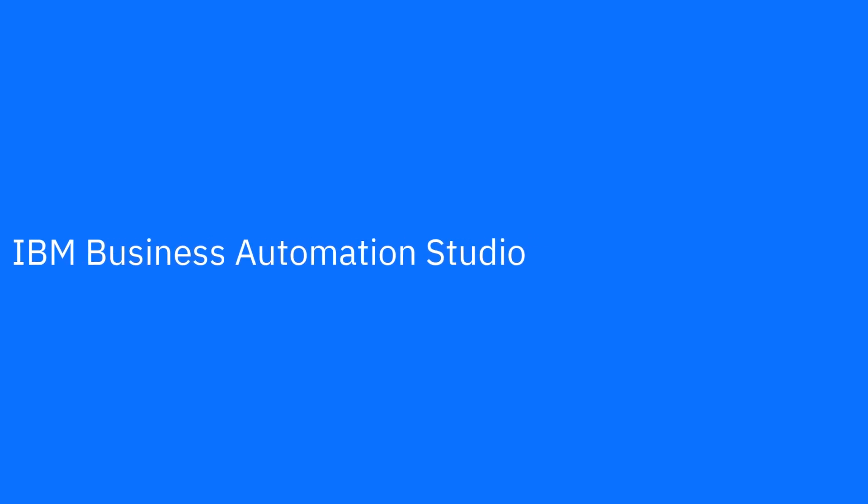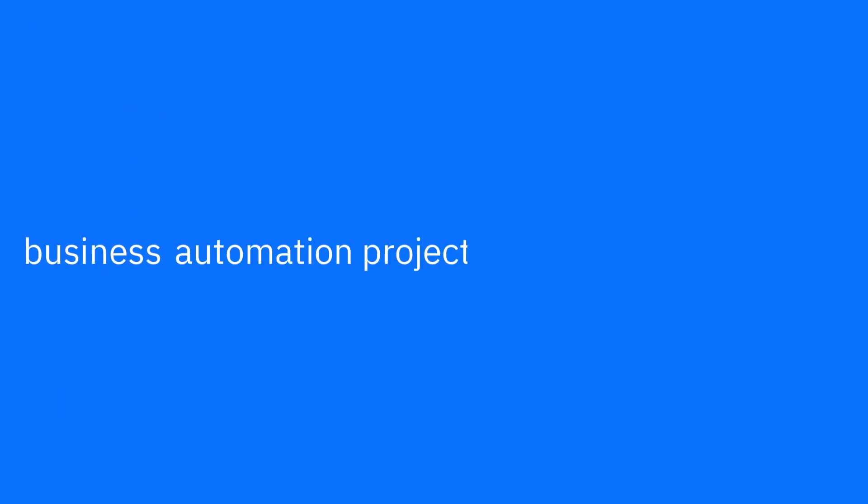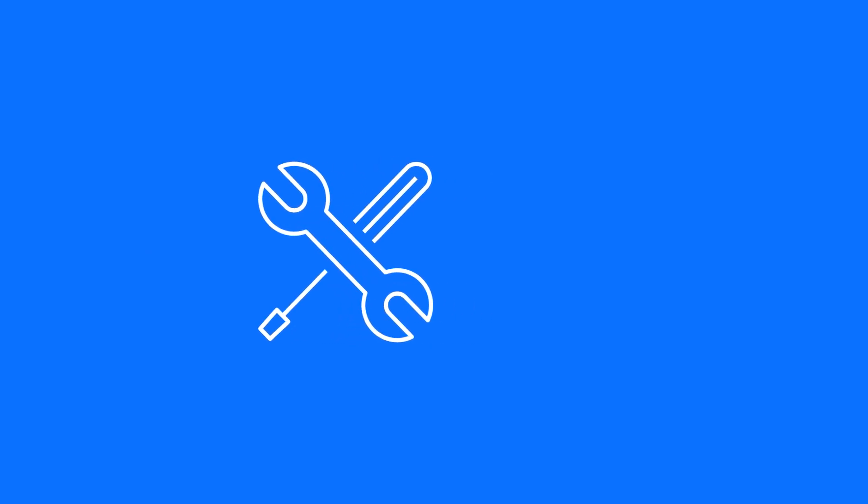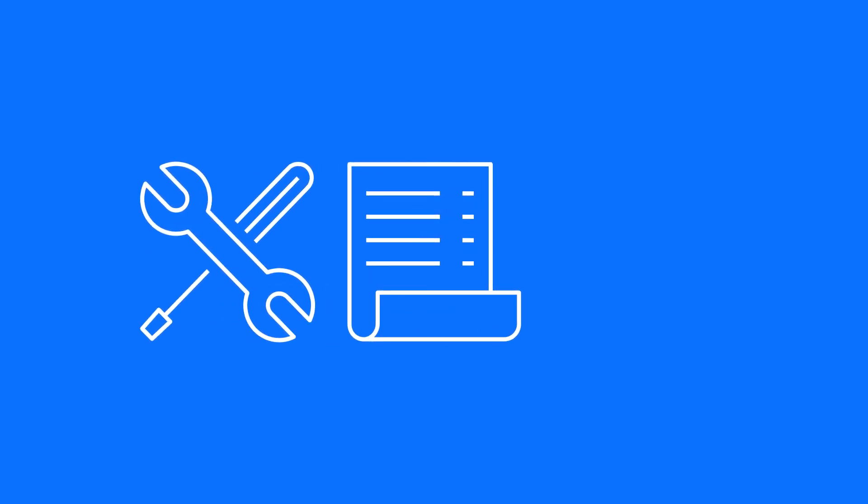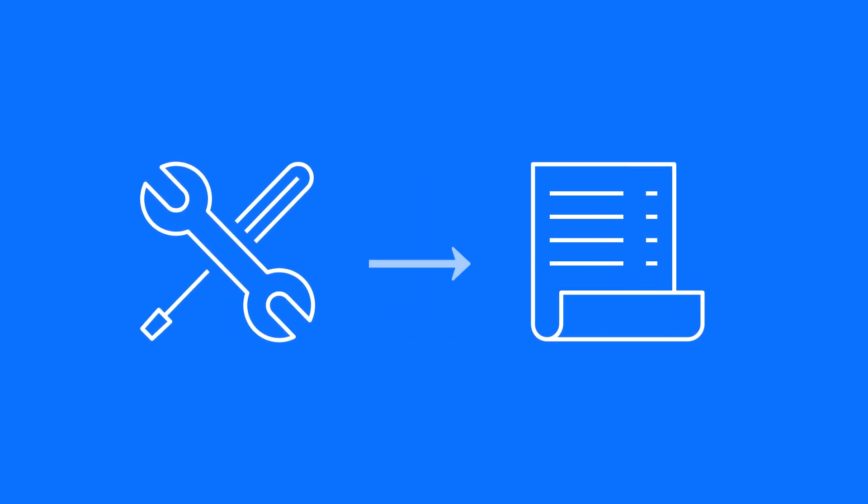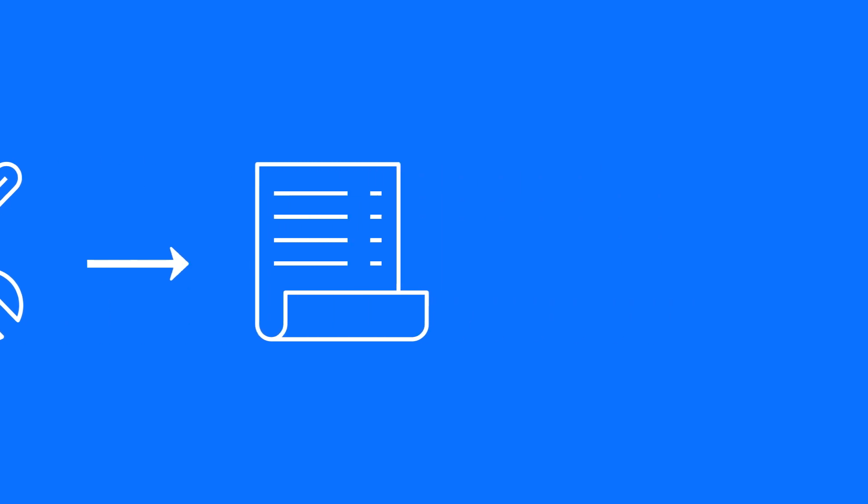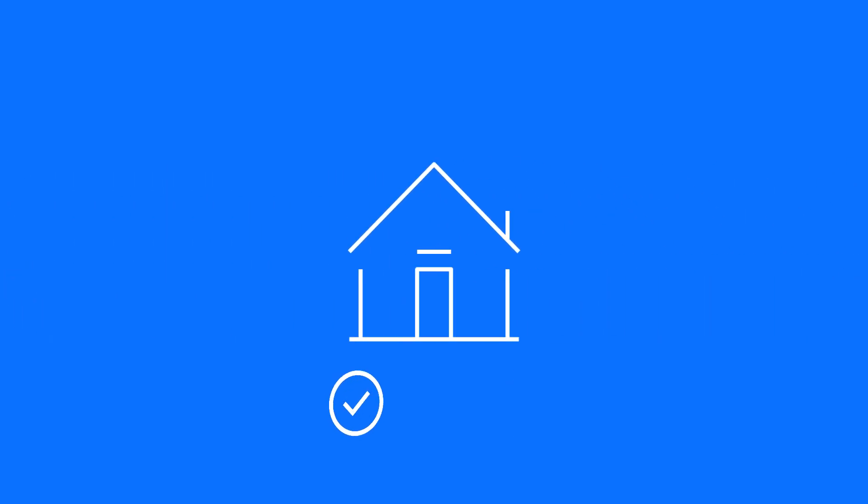Welcome back to IBM Business Automation Studio, your one-stop shop for creating and managing business automation projects. In this demo we'll see how a more technical user creates a toolkit and template to help business users create a mortgage approval app.